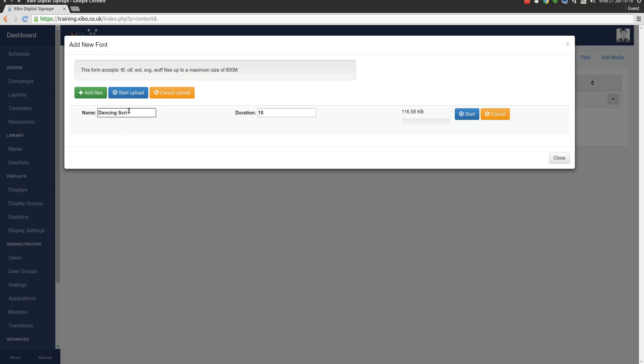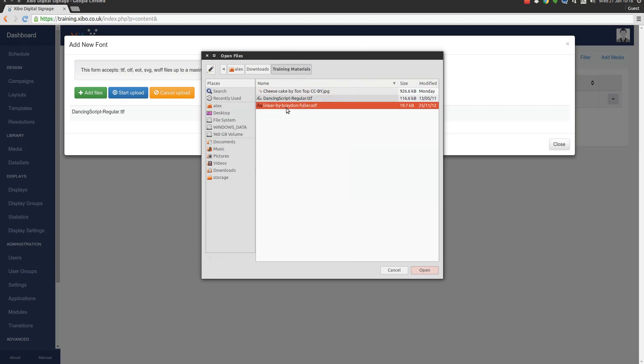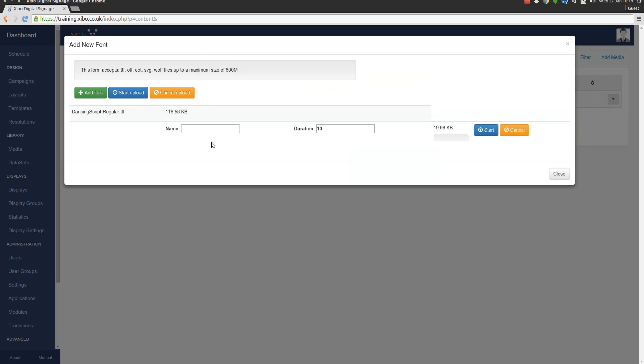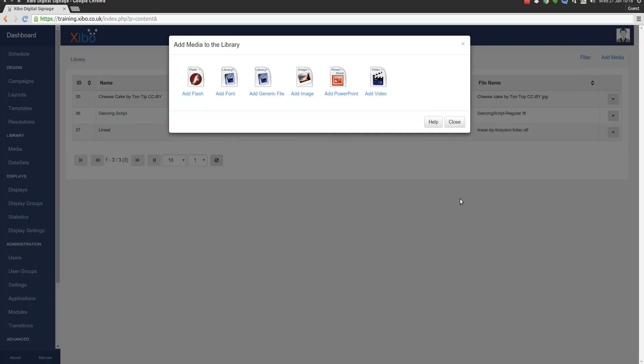One important thing to keep in mind with fonts is that once you've uploaded them into Xibo you can't change their names without breaking any layouts that use those fonts. So it's important to make sure that you name these fonts in a sensible way as you upload them. We'll just upload the other one now.